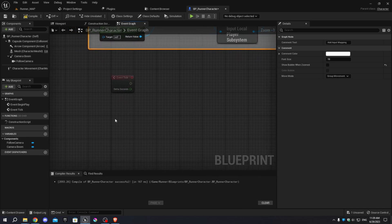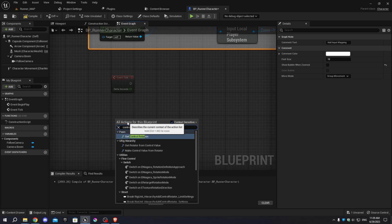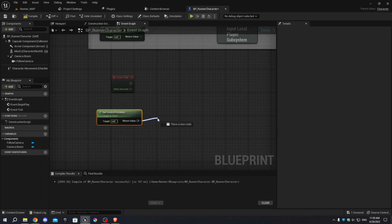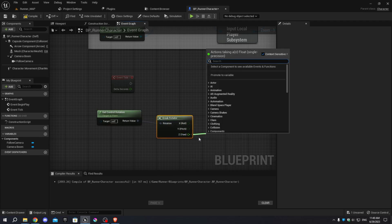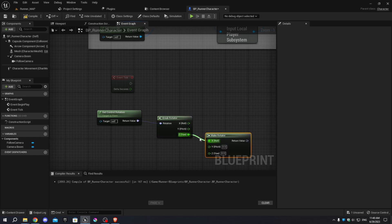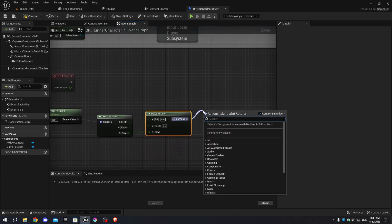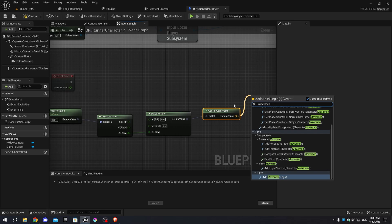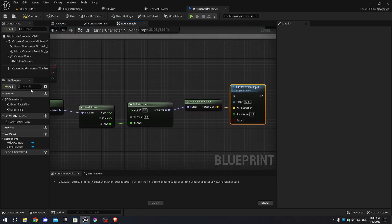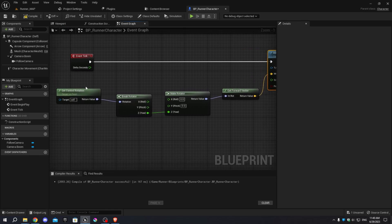Move to the Event Tick. Right-click and add Get Control Rotation. From the return value, add Break Rotator. From the Z output, add Make Rotator — while holding Control, change the node connecting to the X-axis to the Z-axis. From the return value of Make Rotator, add Get Forward Vector, then add Add Movement Input. Connect the execution pins. Select all those nodes and press C to add a comment named 'Infinite Run'.